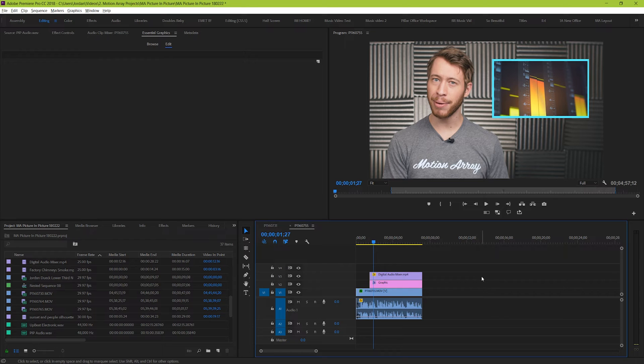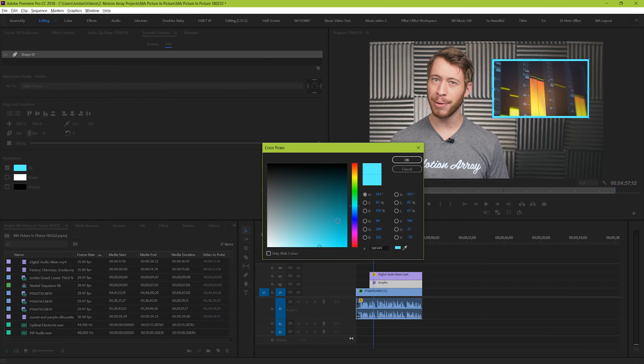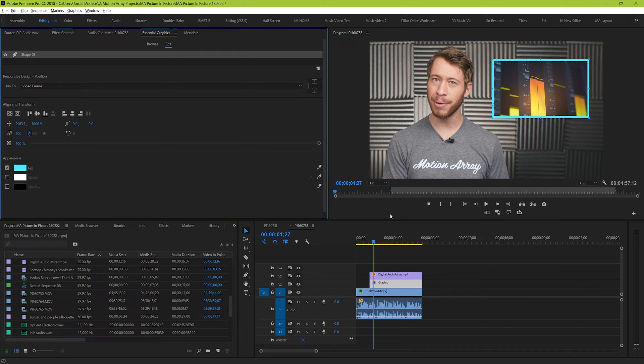From here under Essential Graphics, you can change the color of the box if you'd like, and I'm going to change mine to be a nice motion array blue. Cool! Now our picture in picture effect looks really great, but we can take it another step further.